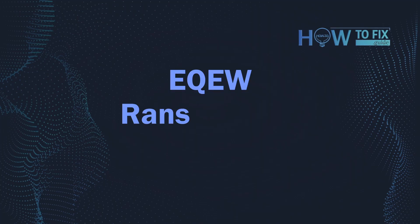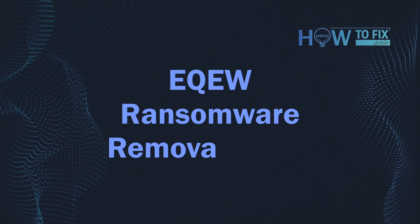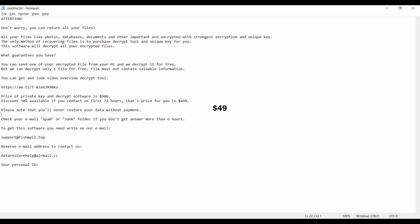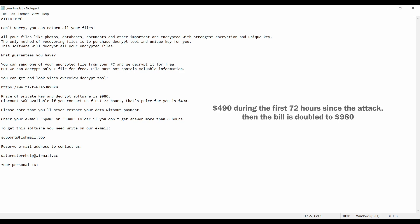Hello, ladies and gentlemen. Today I would like to explain how to remove EQEWE ransomware. This malware is yet another sample that belongs to the stop family. It attacks users all over the world asking for up to $980 for file decryption.